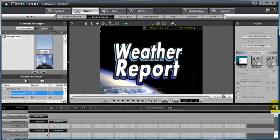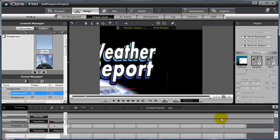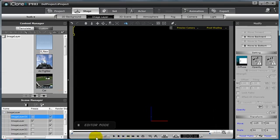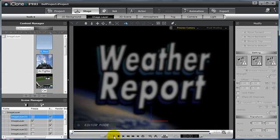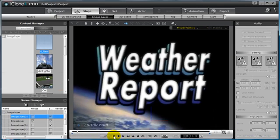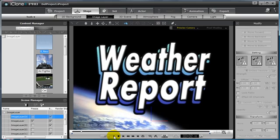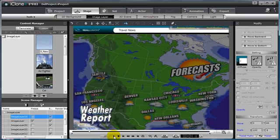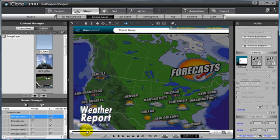If I close the timeline now, go back to the beginning of my scene and click play, you'll see that it will not enter the scene until the weather report image layer begins to scale down.